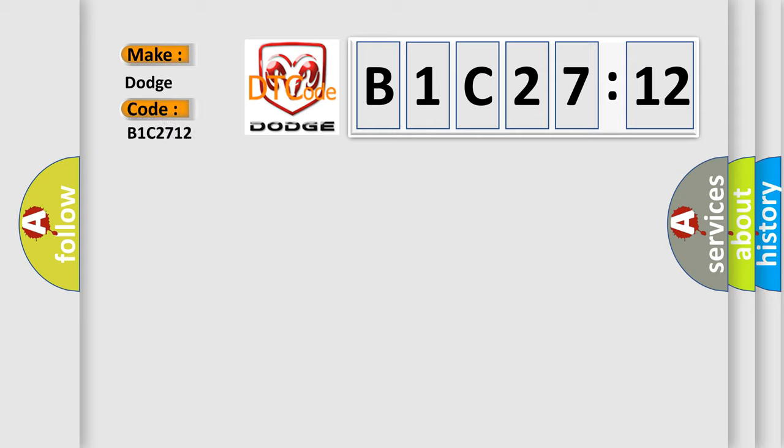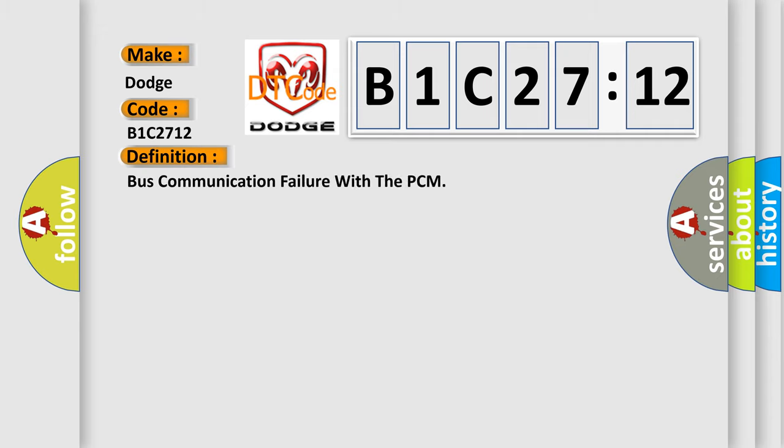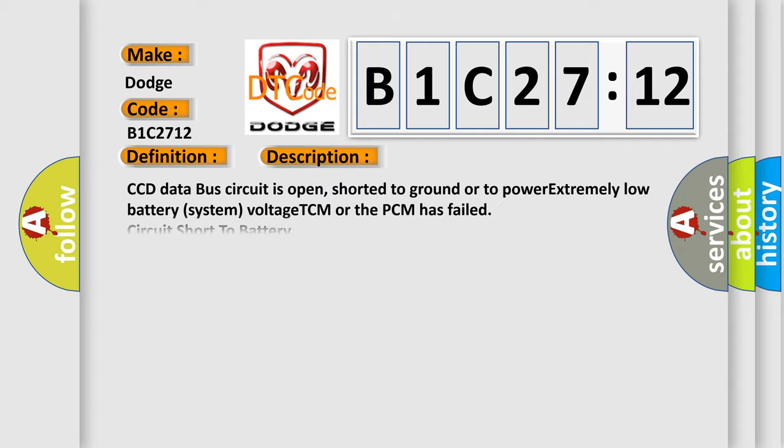The basic definition is: Bus communication failure with the PCM. And now this is a short description of this DTC code.